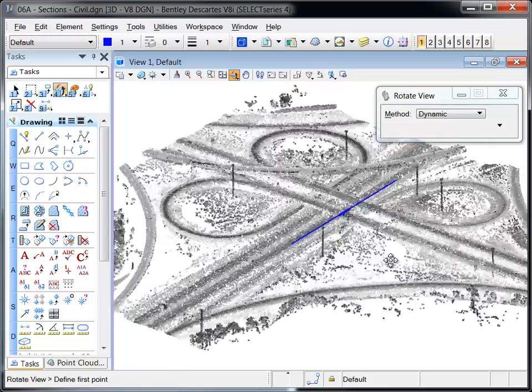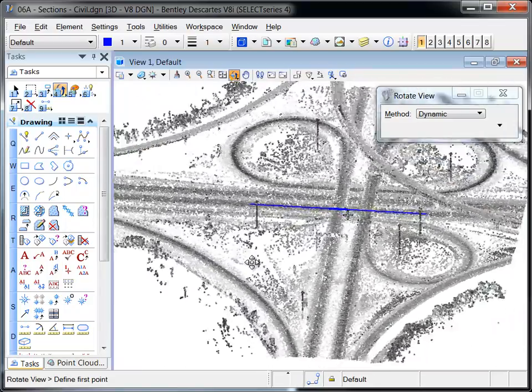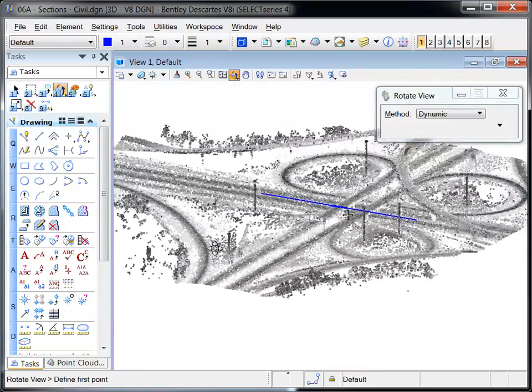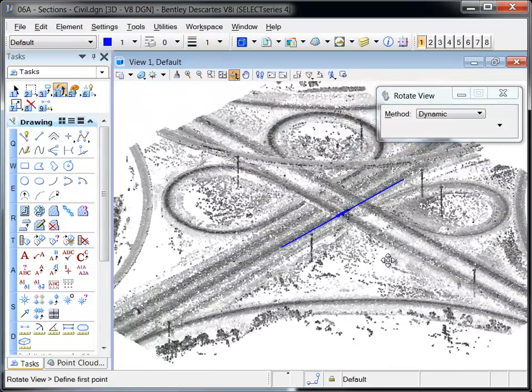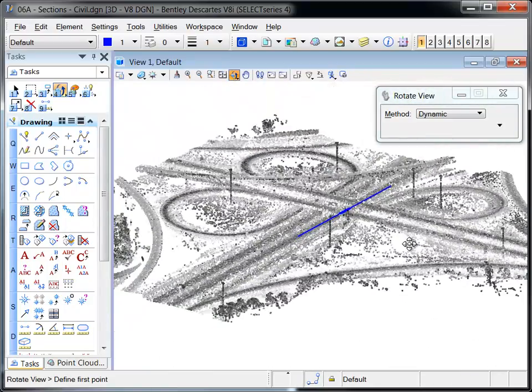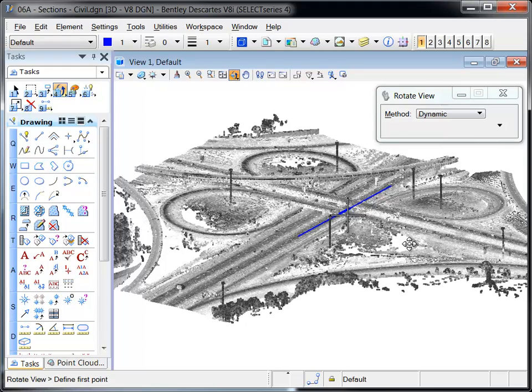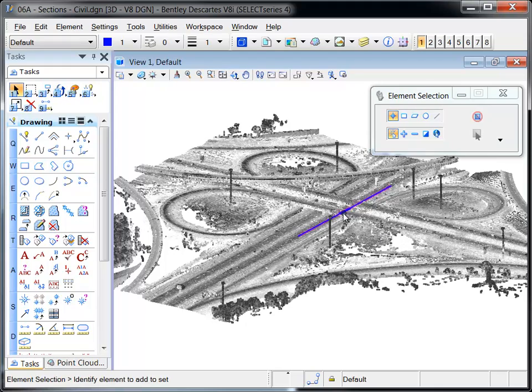A section of the bridge has already been created, and its location is described by the section graphics shown in blue.